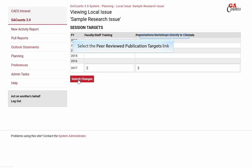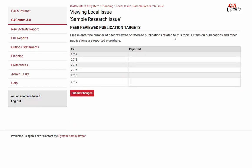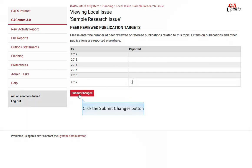Moving on to peer-reviewed publications. These are strictly your formally peer-reviewed publications. We do not count extension bulletins here, even though they are peer-reviewed internally — we count those in the next section. Any general articles you've written that are peer-reviewed, you can put those in here. Then click the submit changes button.